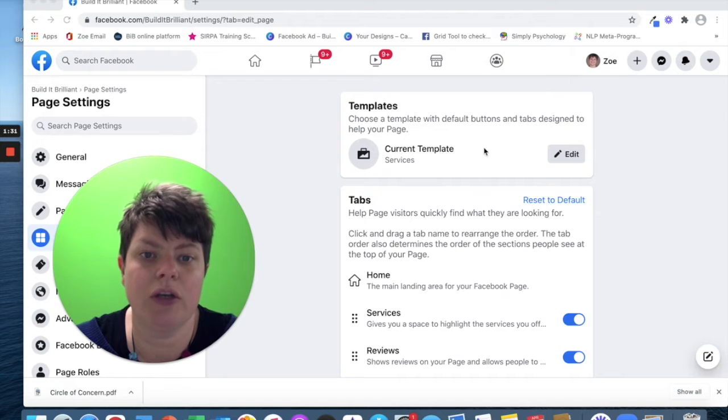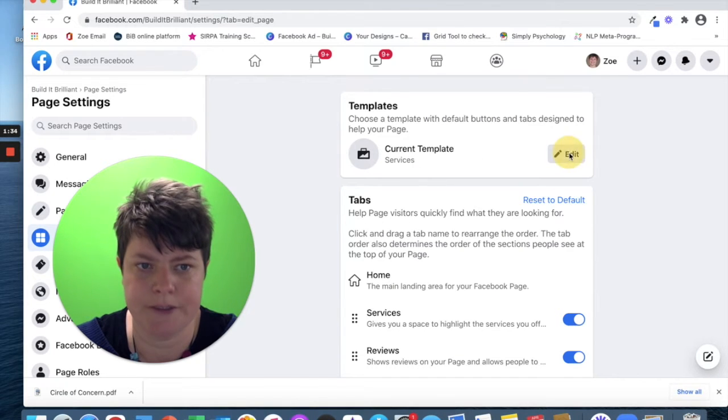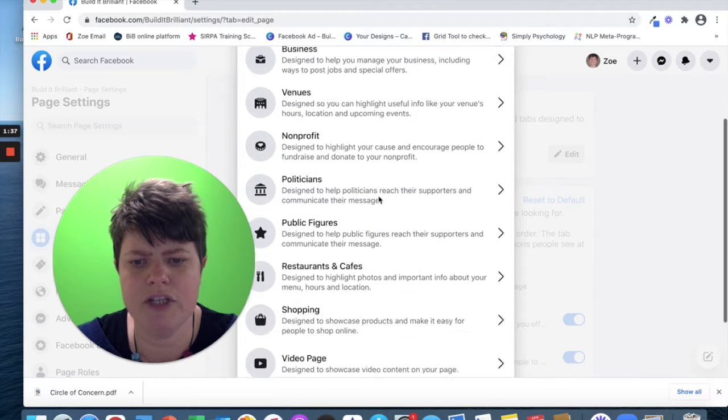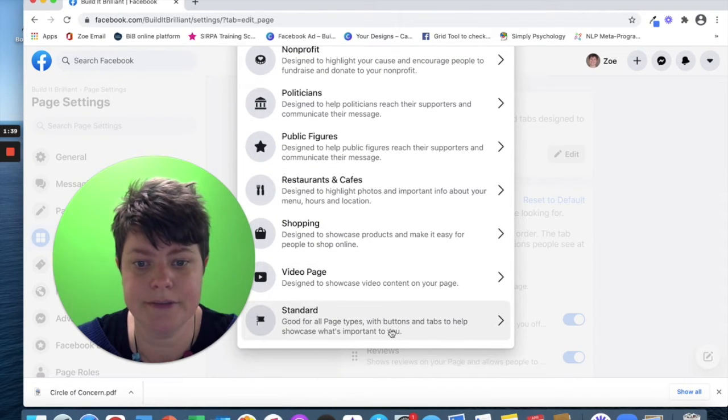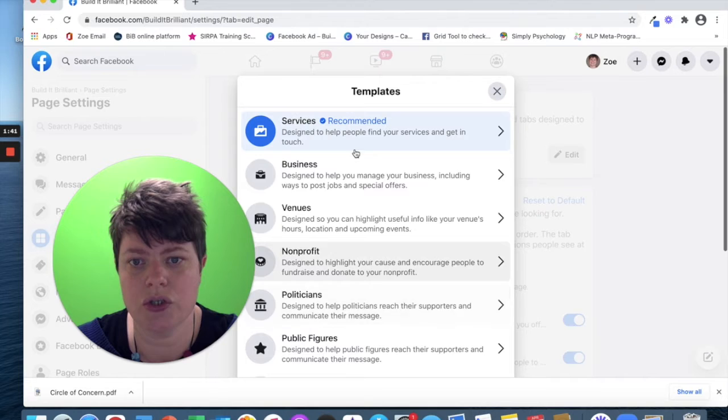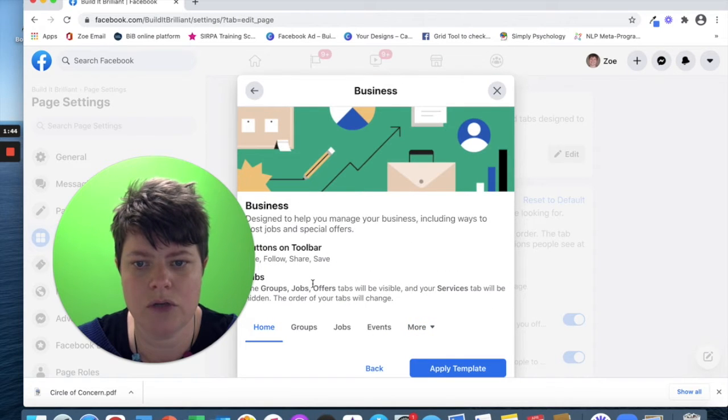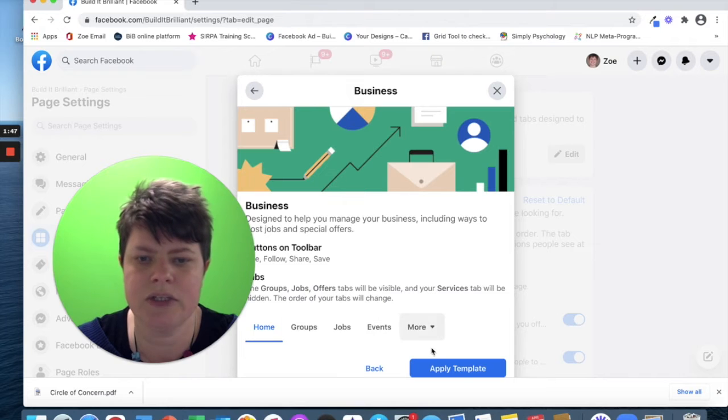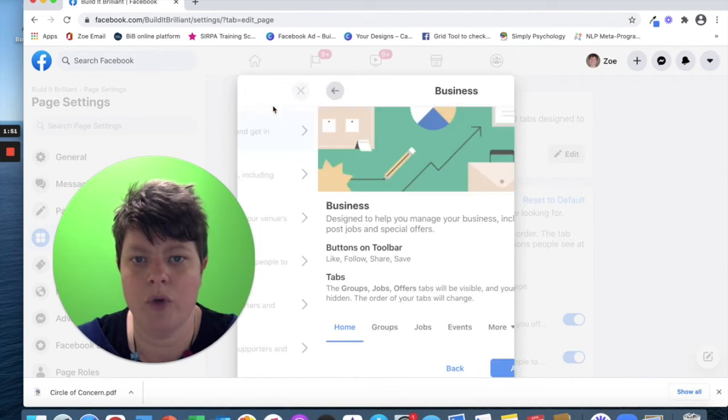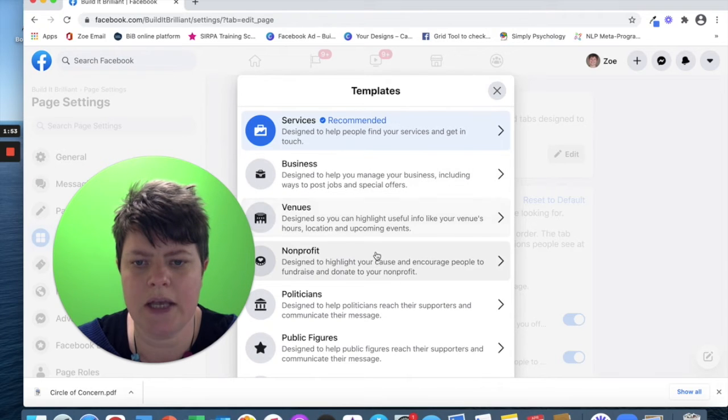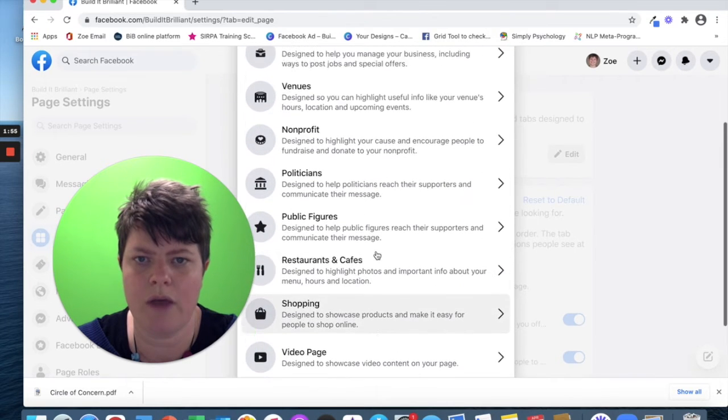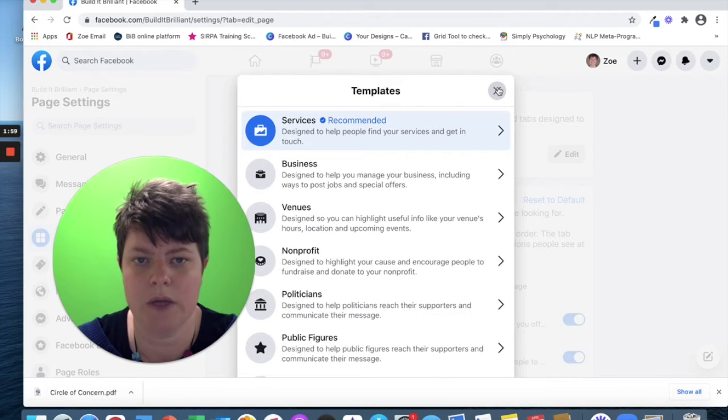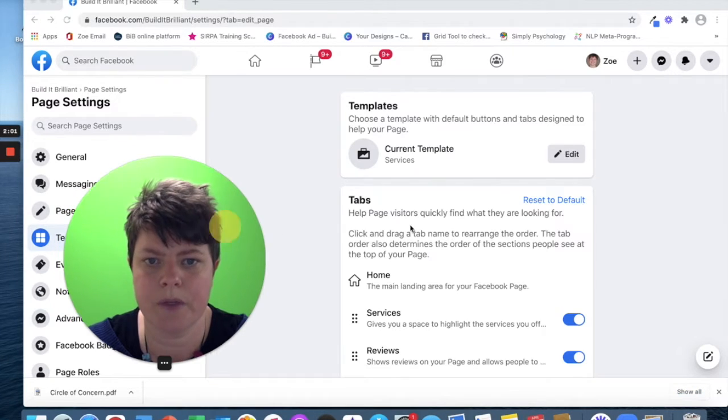The other thing you want to have a look at is the current template at the top. I'm currently on services. They usually recommend one. Originally I was on standard and then I changed to services. And each one of these, if you look, they do have different buttons on the toolbars, different tabs, of what you can do. So it's worth checking some of these and making sure that you have chosen a template that matches your business as well.